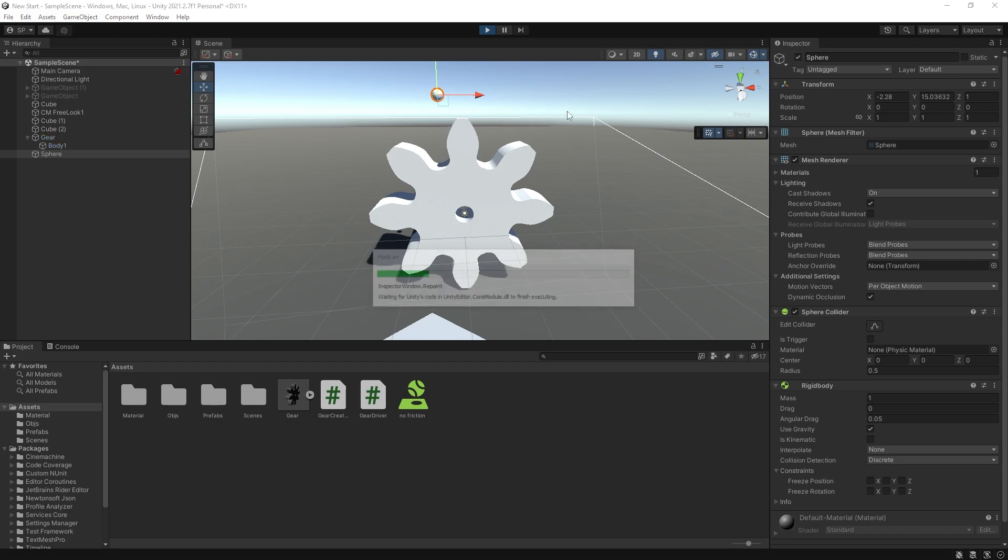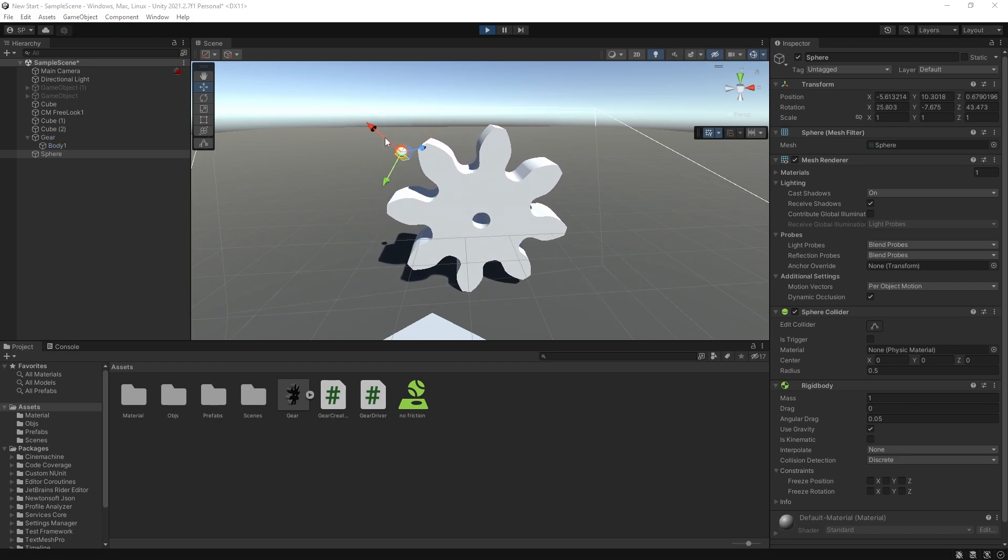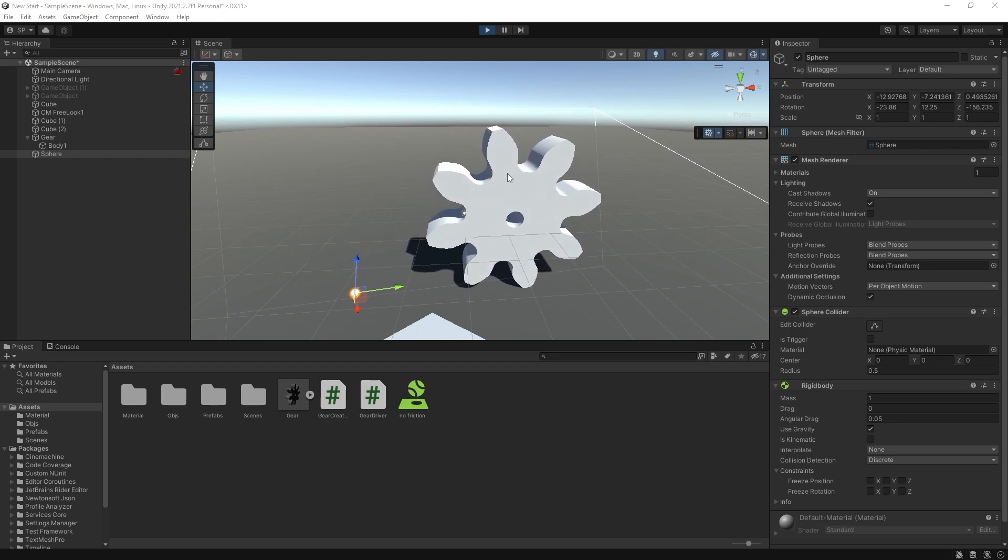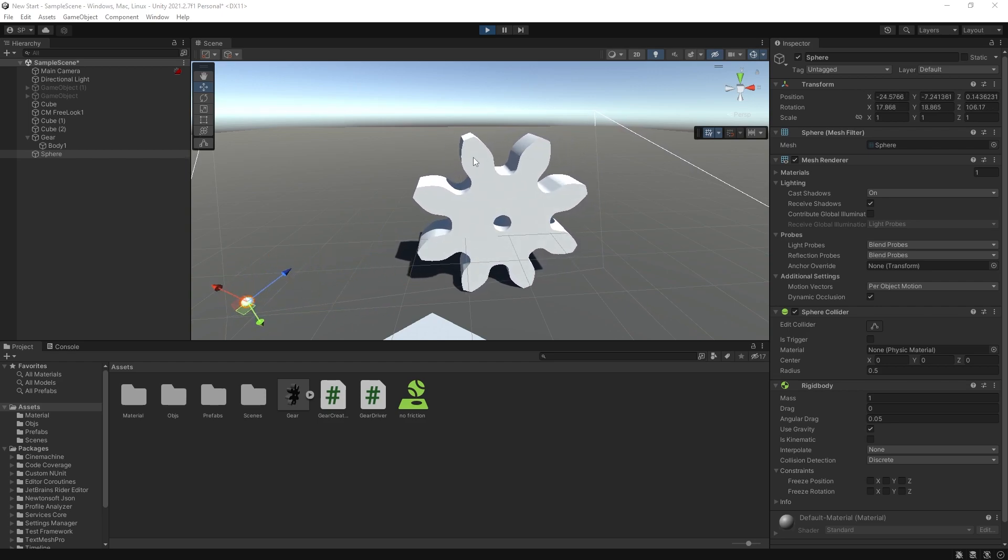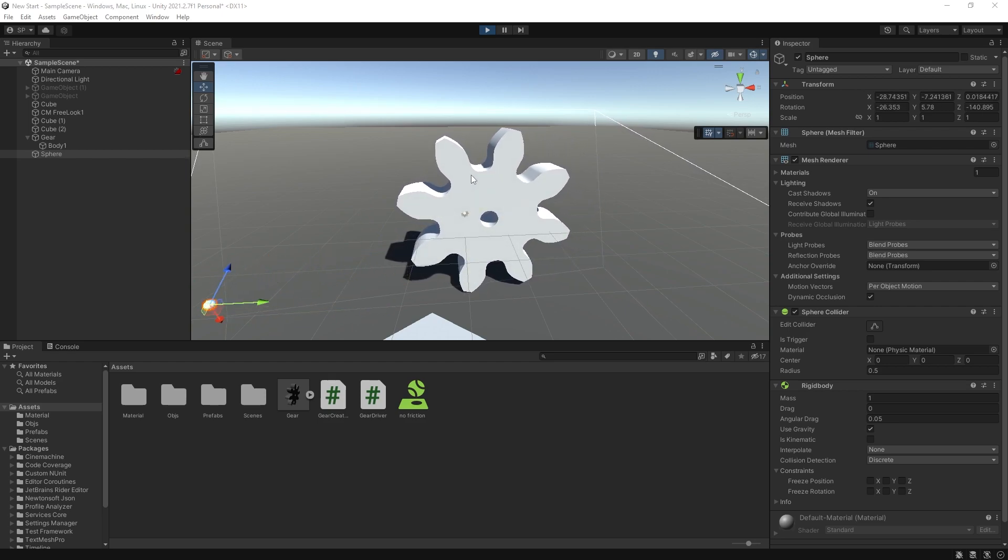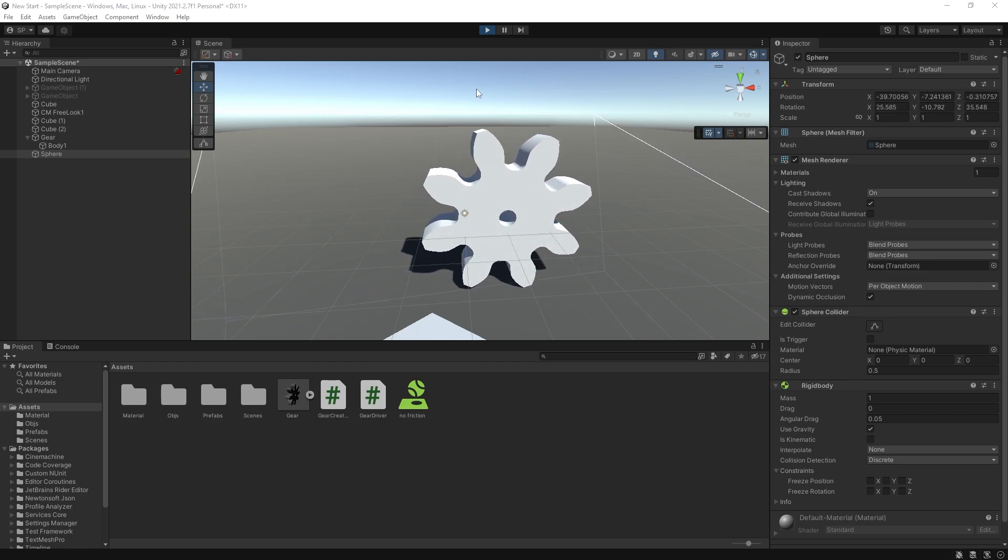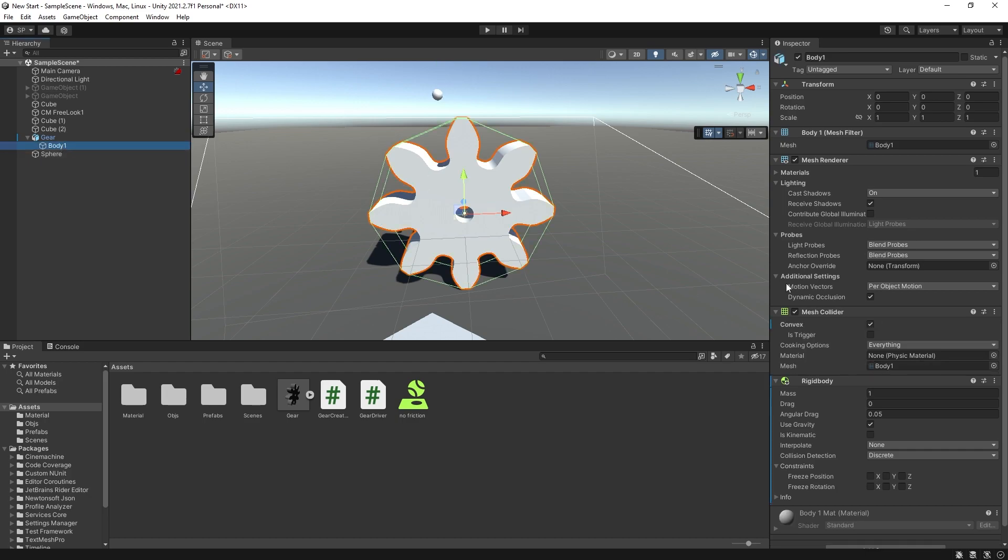And if we click play, you can see that our sphere is no longer following that gears. So if we have multiple gears, the gears are not going to actually work together. So the way you can make this gear work is by creating this gear with multiple convex collision shapes.